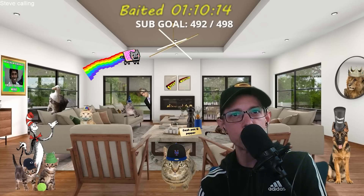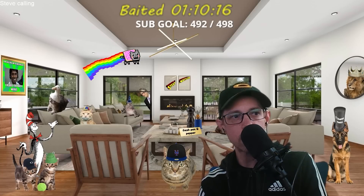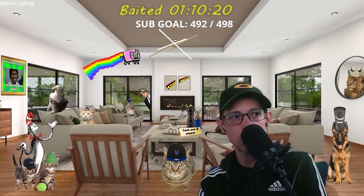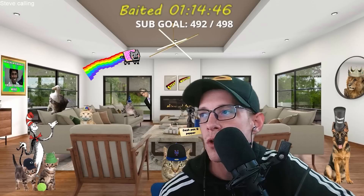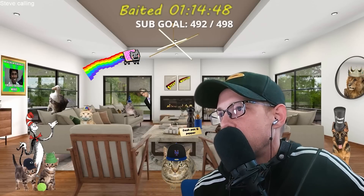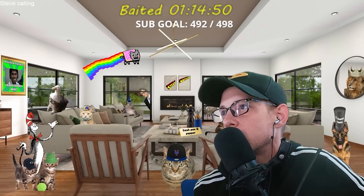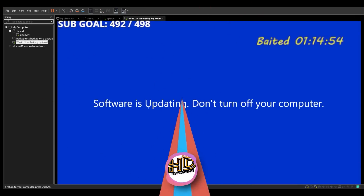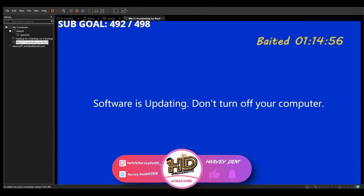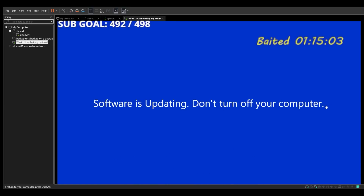I have to transfer $14,500 to this bank account. Yes, $14,500. My bank account came back. Can you see at the top it says 'transfer'? No, it went back to updating again. Software is updating — don't turn off your computer. I think you're clicking too many times, just look right at the top.